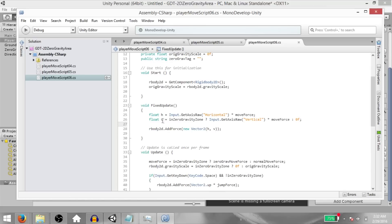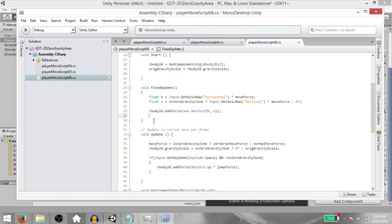Now the reason why we set v to zero if in zero gravity zone is false is because when the player is not in the zero gravity zone, he is being controlled by gravity. So we don't want the player to be able to press the up and down keys. As far as jumping is concerned, we are handling that in the update method.